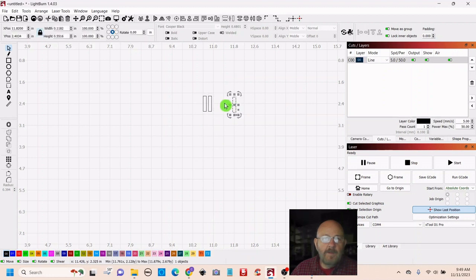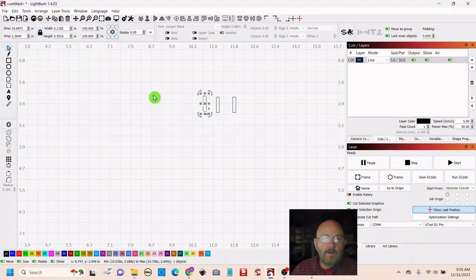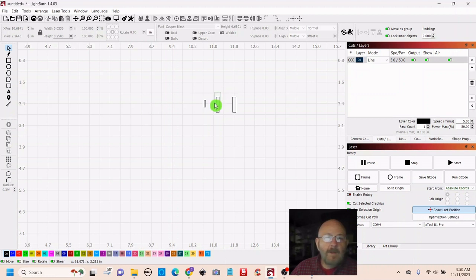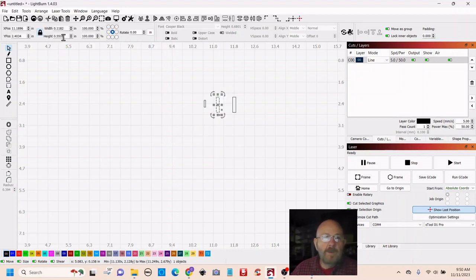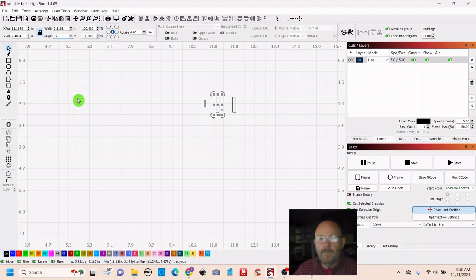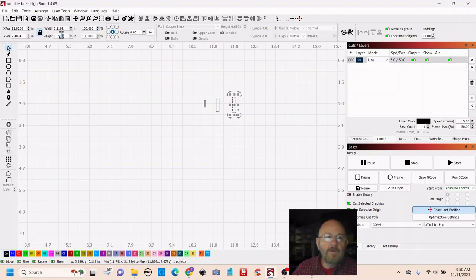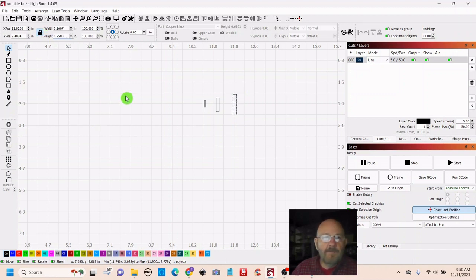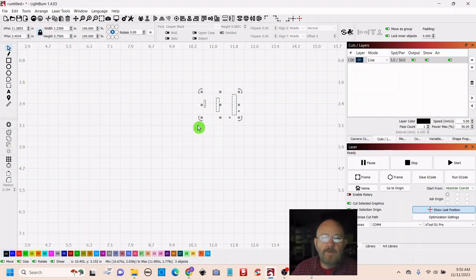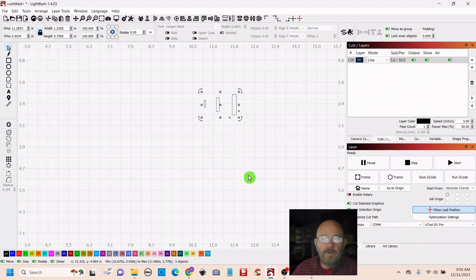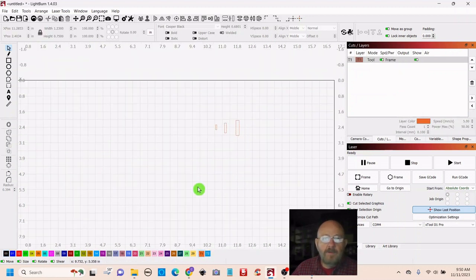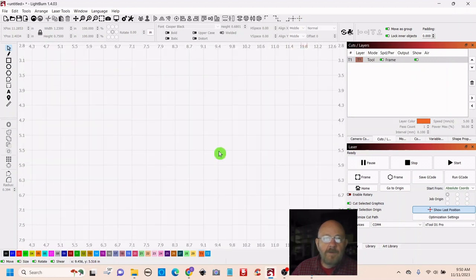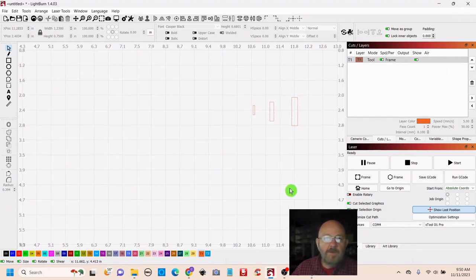And we're going to make one 0.25, and the next will be 0.5, and the next one will be 0.75. And it's just to help us keep straight when we're putting everything together. So you can just go down to the bottom and make that a tool. We're not going to cut them. We're just going to use them for sizing purposes.